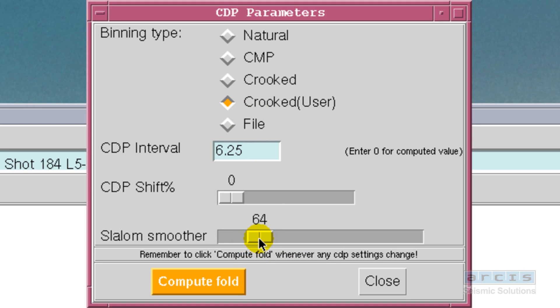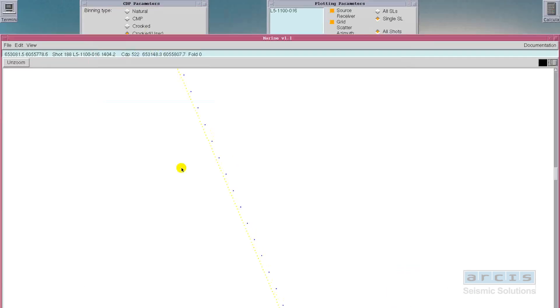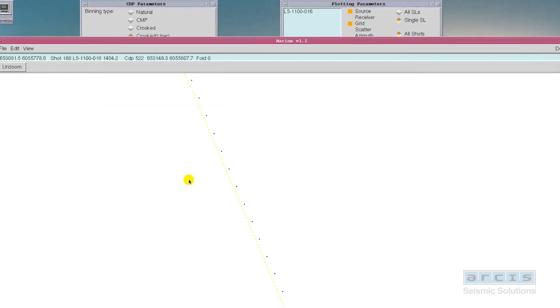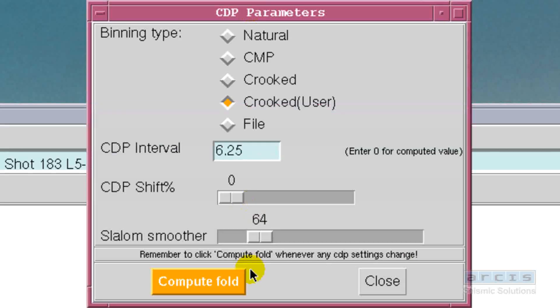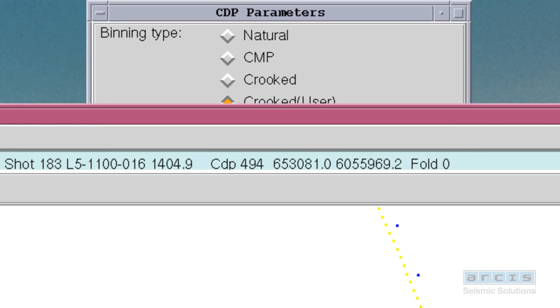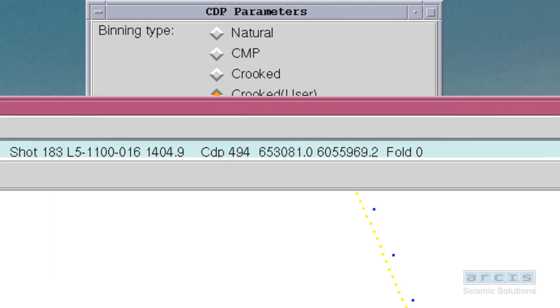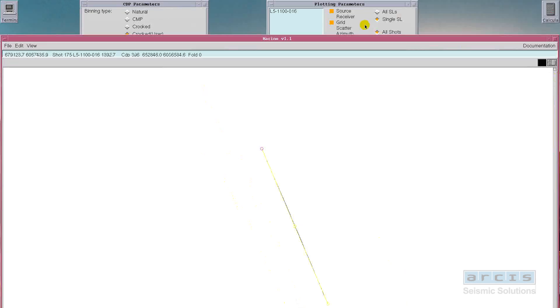A great feature is the ability to bin every single possible way. Natural, where the CDP line goes straight from first shot to the last. Crooked, where the user has the ability to establish a slalom smoother. Behind the boat, where the CDP lines follow the shot line.